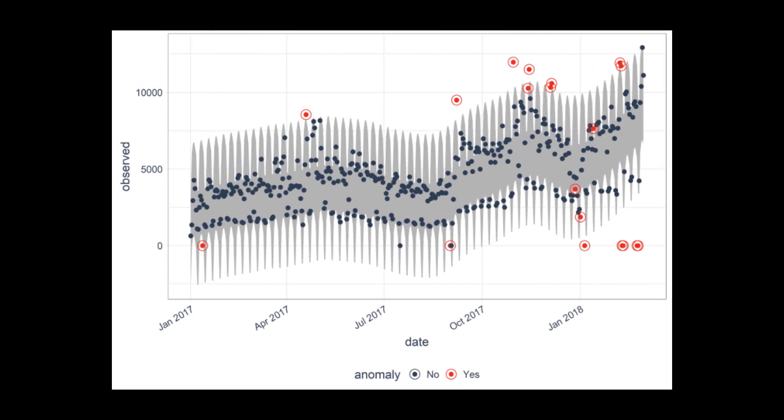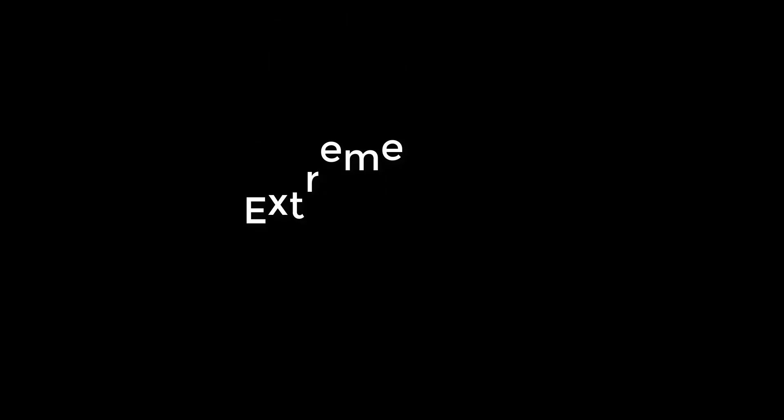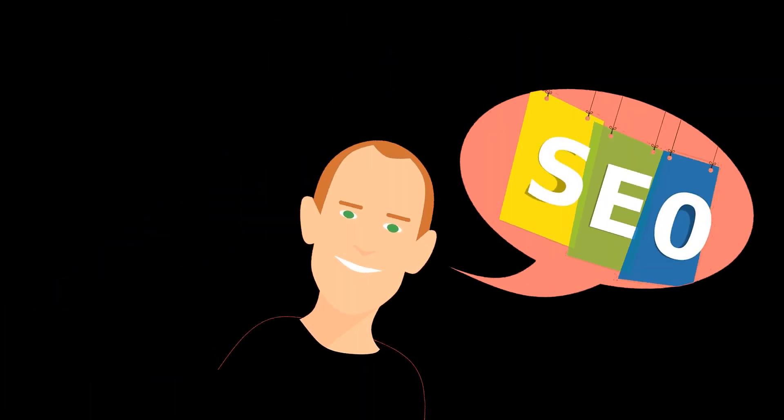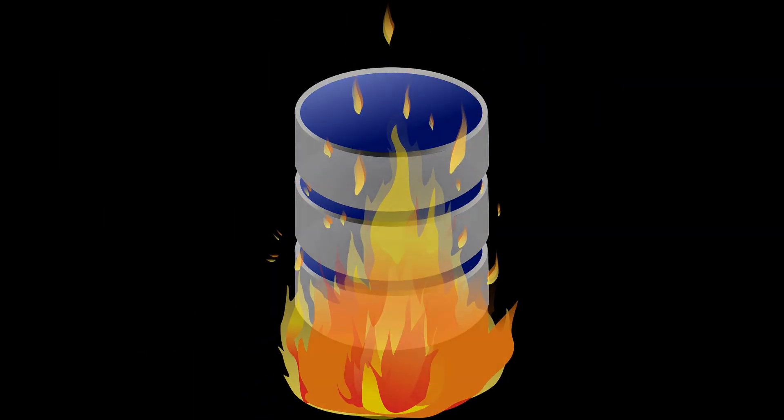Time series anomaly detection has gained huge interest in recent years because anomalies identify significant events such as increased web traffic or a server that is malfunctioning.